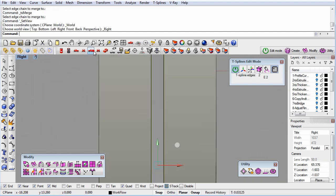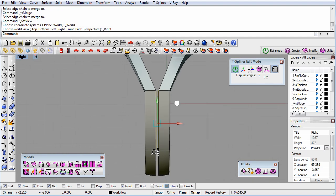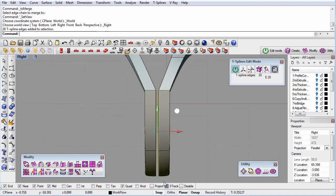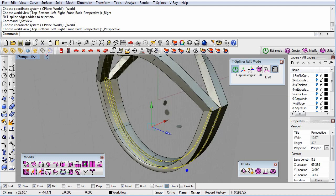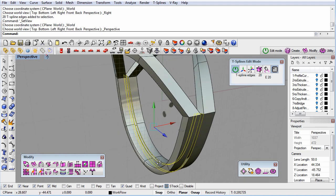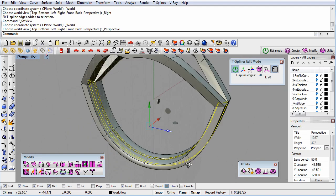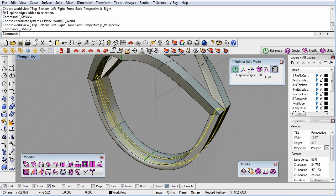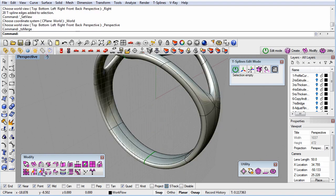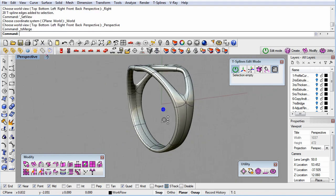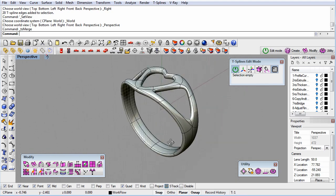We'll use a window selection, dragging from left to right, to select just the edges we want to merge. There will be eight of them total, and you can see that in the T-spline's heads-up display. Then we run TS-merge. Once the merge is completed, you can see that everything went smooth again because there are no longer naked edges.